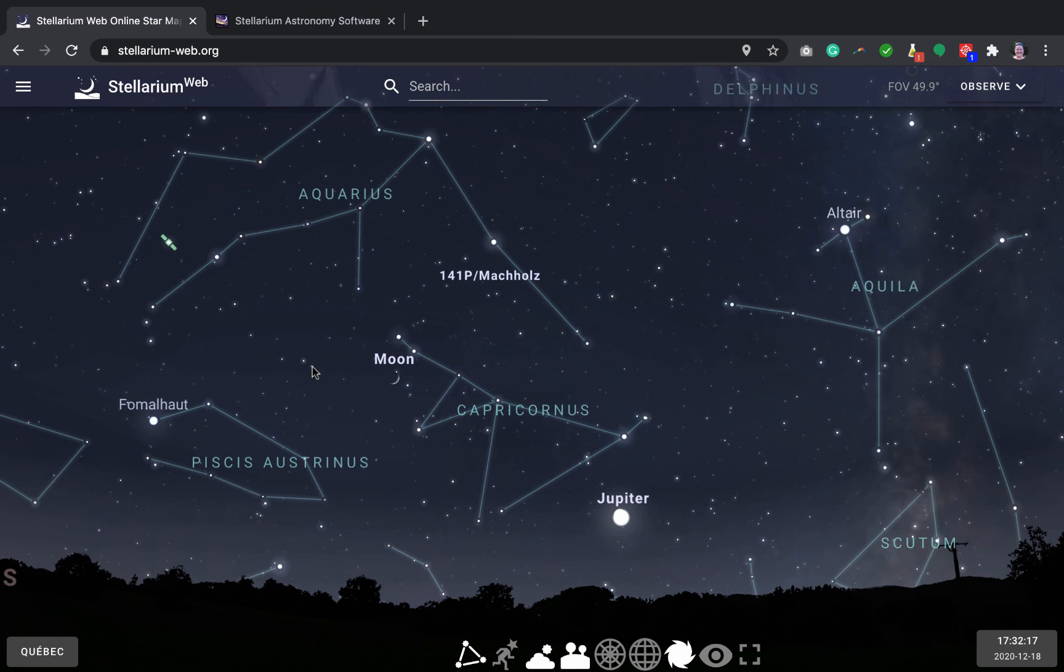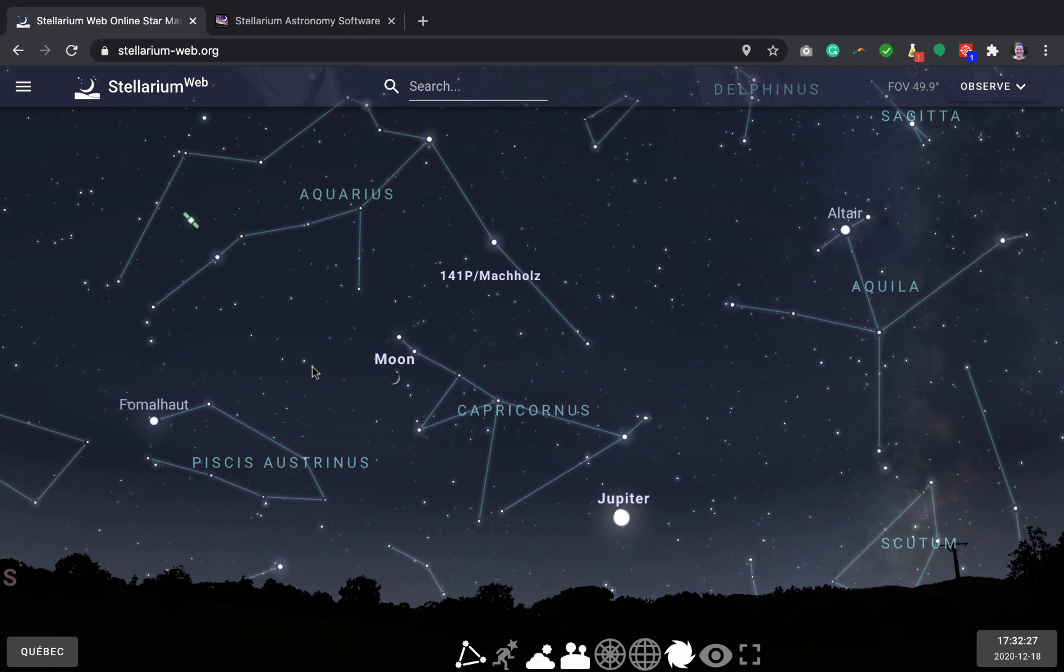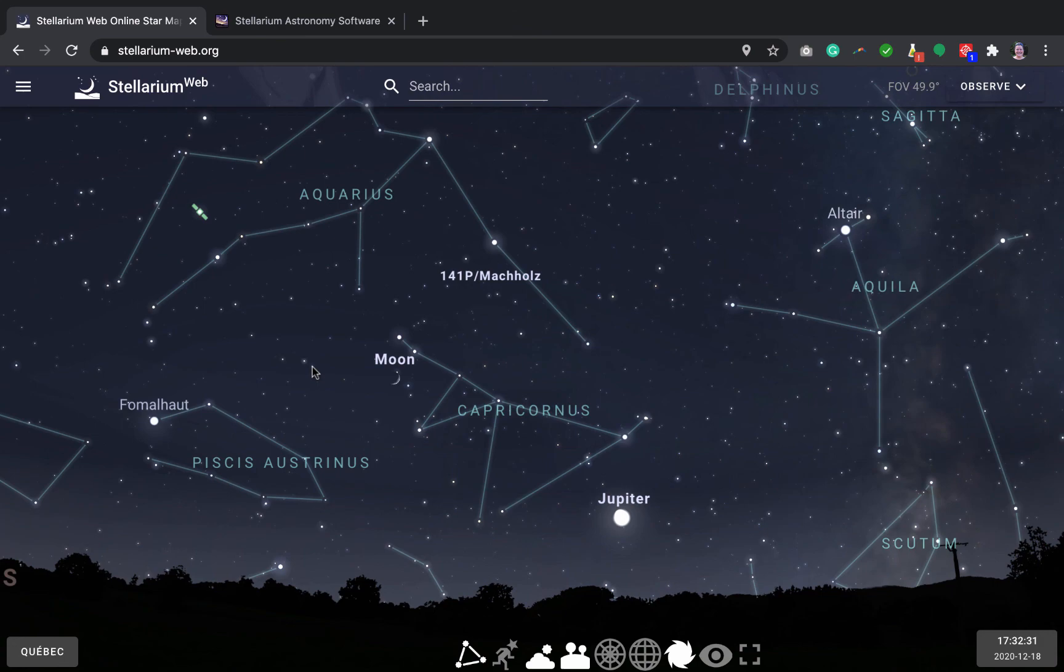So I hope you have fun playing with Stellarium. It's a great program and it can help you learn the sky and also show you what you would see on cloudy nights. But make sure you go outside and look at the real stars when you can because it's really beautiful to see the real thing. So don't forget to look up. Thank you.